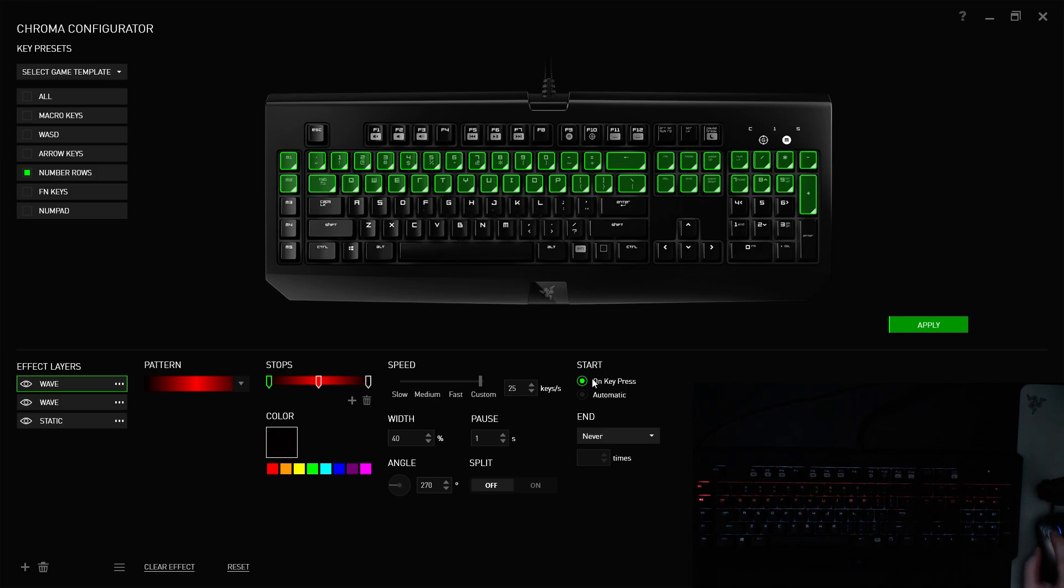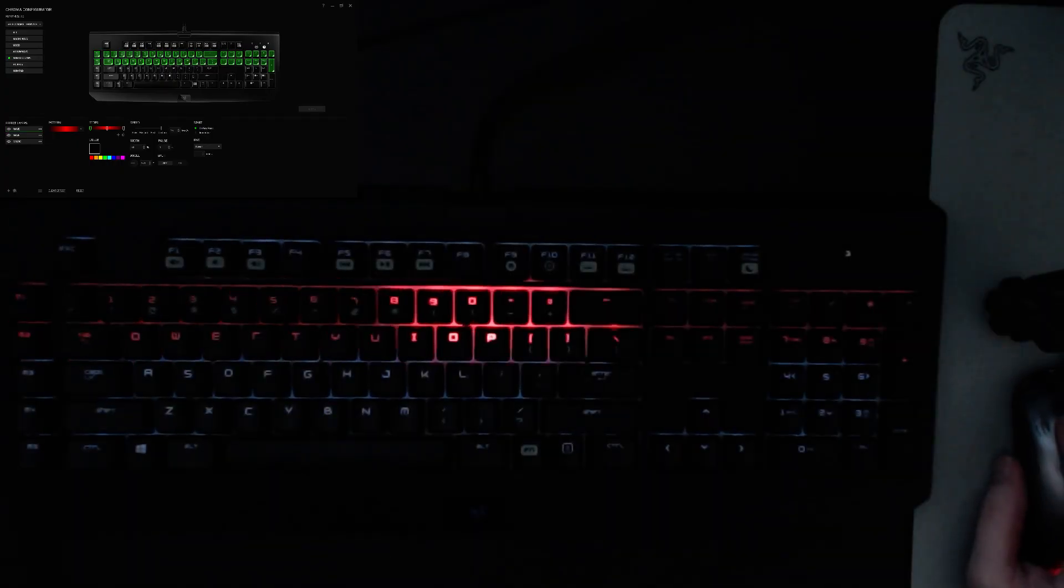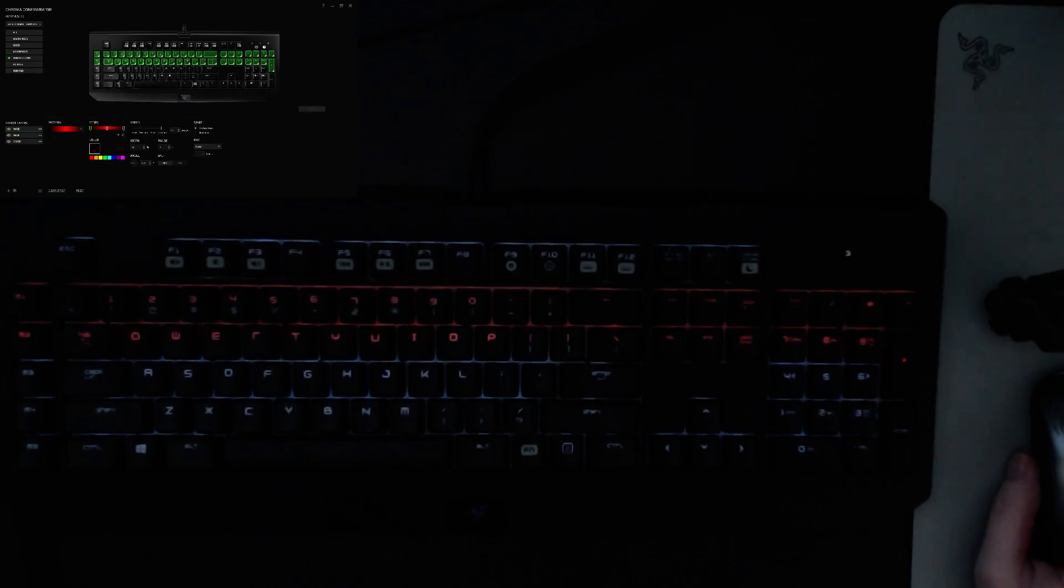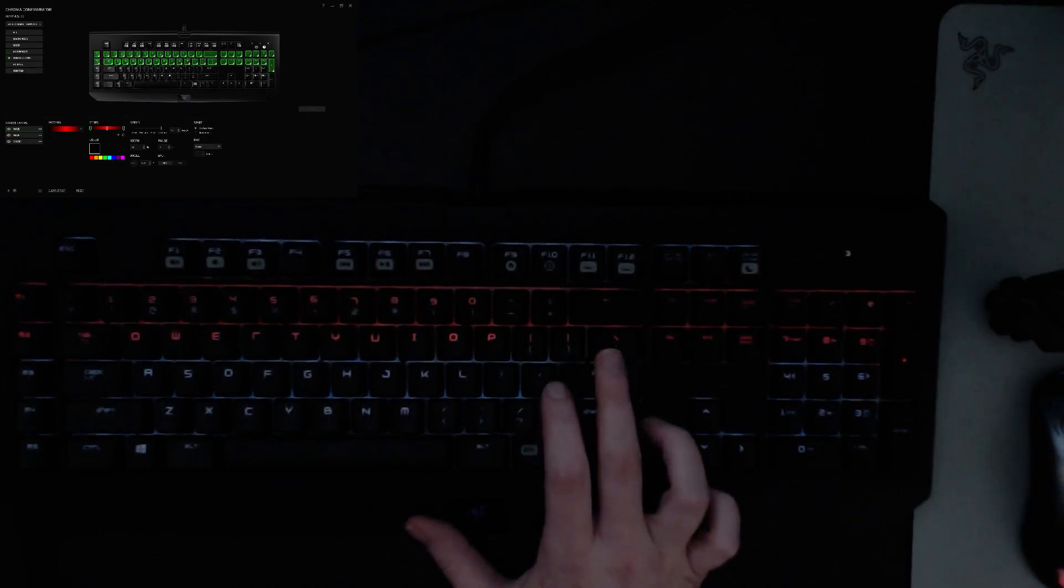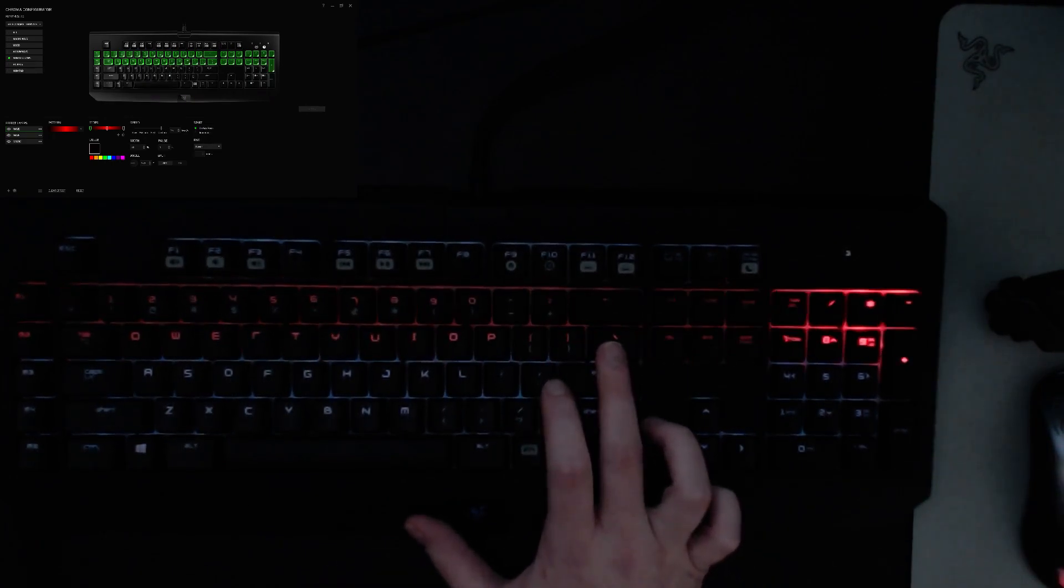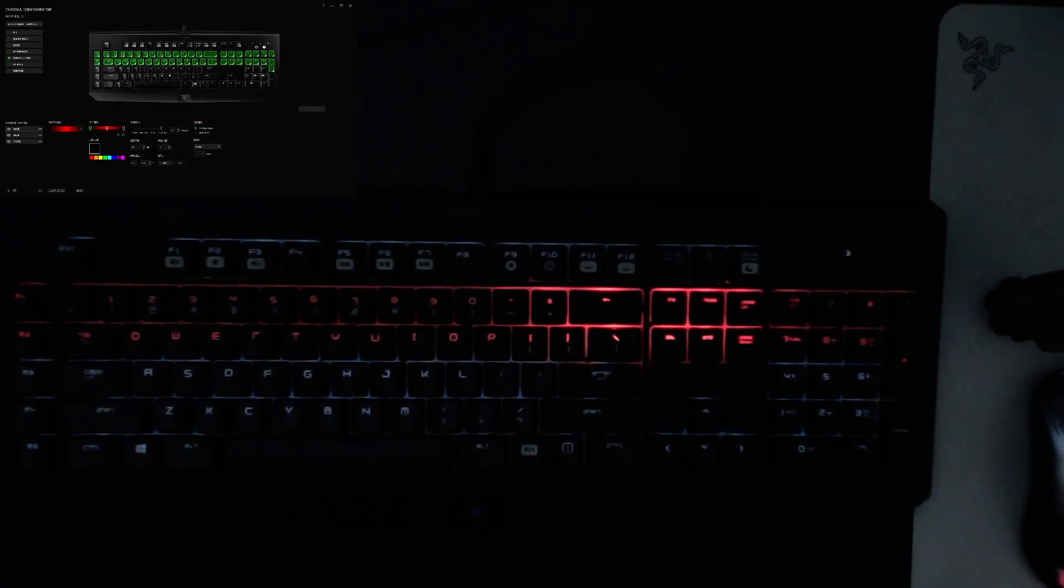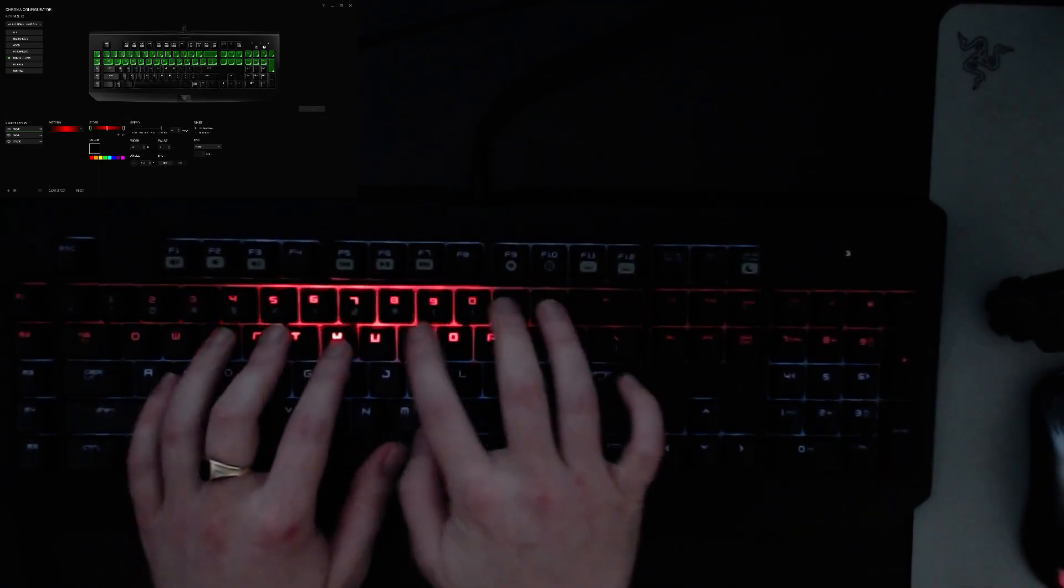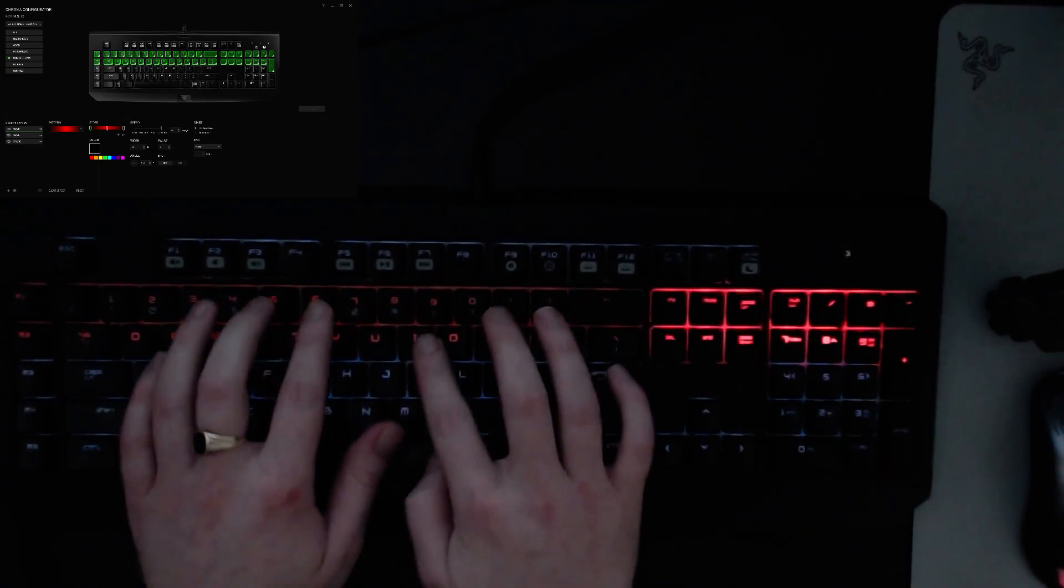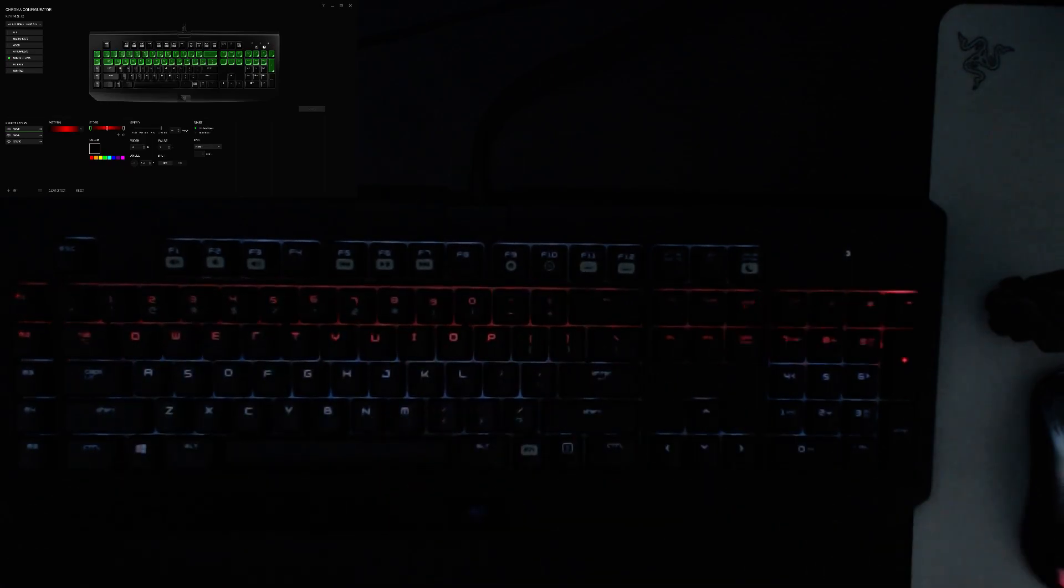Because it's an on-key press, obviously, when you first apply this effect, the red is just going to move to the right. But once it reaches the rightmost portion of the keyboard, you just push any one of the on-key press keys, and it'll work. And it's a never-ending on-key press, so you can push the keys all you want. It's not going to interrupt it.